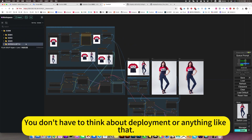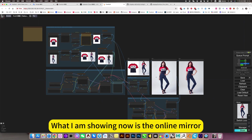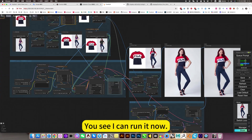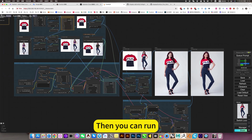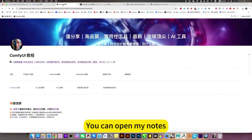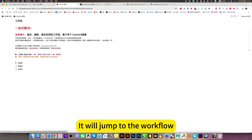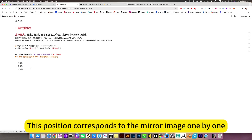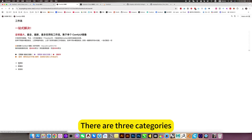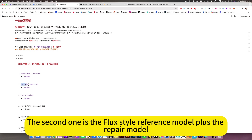You don't have to think about deployment or anything like that — what I am showing now is the online mirror, and you can run it now. If you want to deploy locally, you can open my notes and click on the ComfyUI tutorial to jump to the workflow. This position corresponds to the mirror image one by one. Click on the image category — the second one is the Flux style reference model plus the repair model.